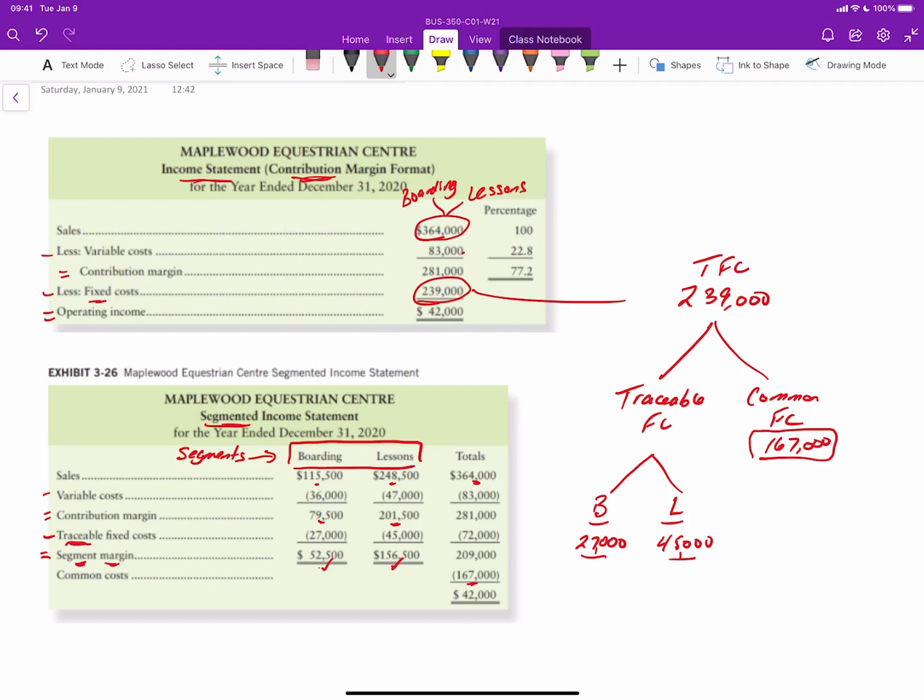And then you can see that while we have the two segments, we also have a column for the total. And then this $167,000 is not allocated to the other departments and is put in the totals column only as a lump sum to then arrive at the operating income of $42,000, which is the same as up here. So that's what a segmented income statement looks like.